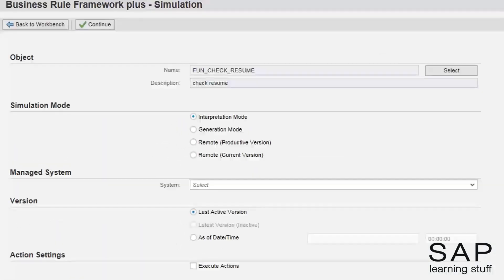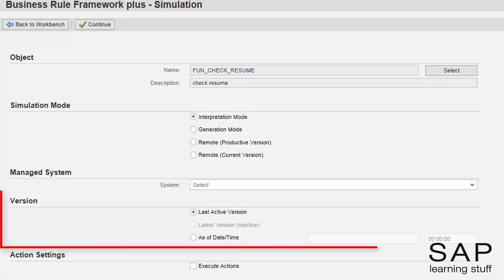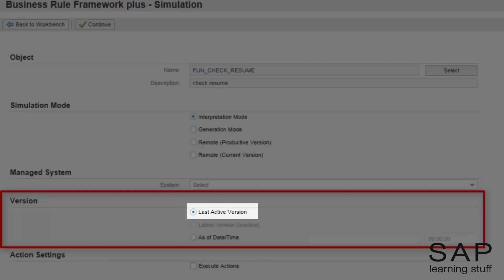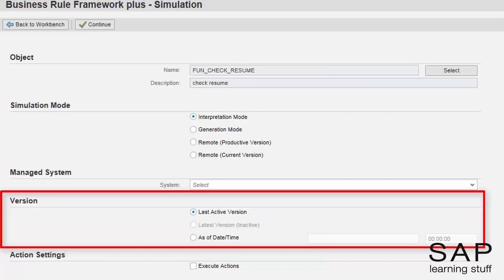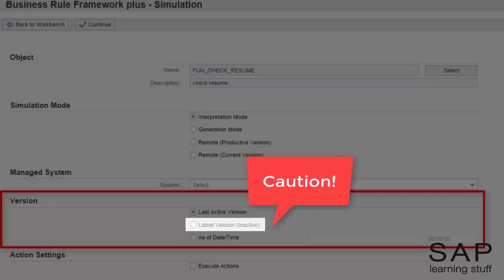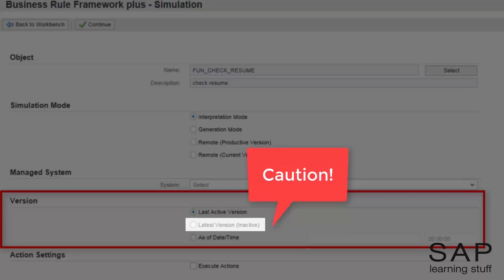We are back in the simulation screen. Let's examine those options under the version section. The first radio button is also the default — whenever it is selected, the last active version is the one that gets executed. The second option lets you run the business rule in its current form even though it is not activated. This option is open only when there is an inactive version of the object on which you want to perform the simulation. Due to the nature of inactive objects, this kind of run might end in errors or even a system failure.